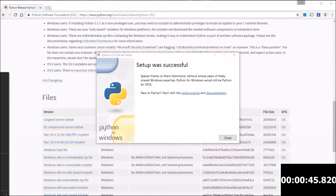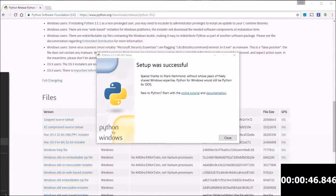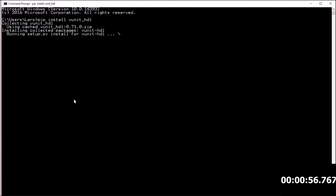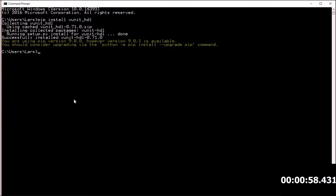Open the command line and type pip install vunit_hdl. A few seconds more and then we're done.